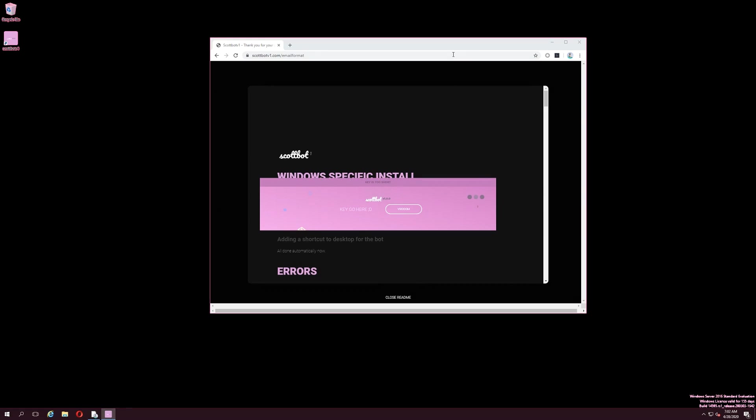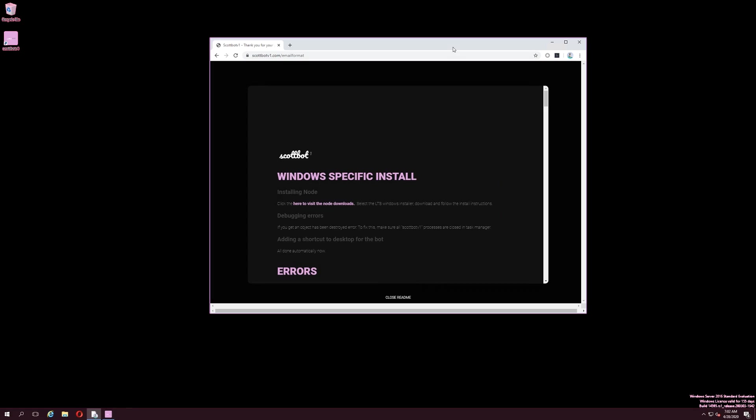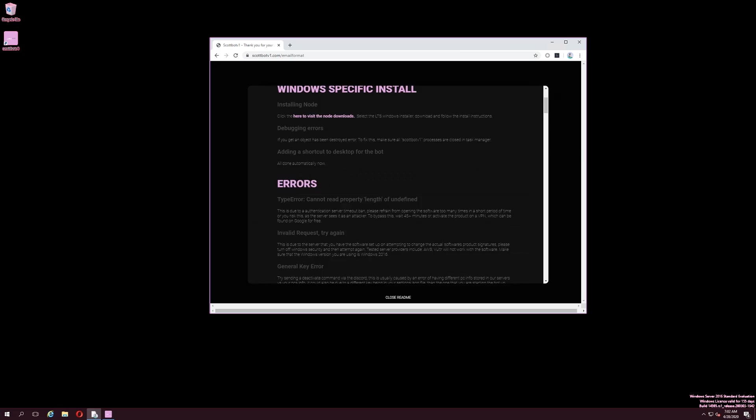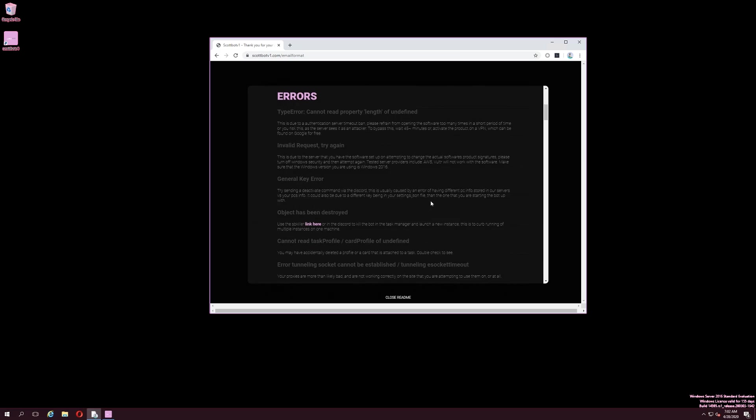You will also be redirected to a readme page, which outlines detailed information regarding the operation of the software and fixes to possible errors you may encounter. It is recommended to read the readme page before operating the software.